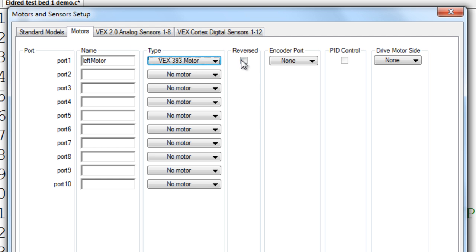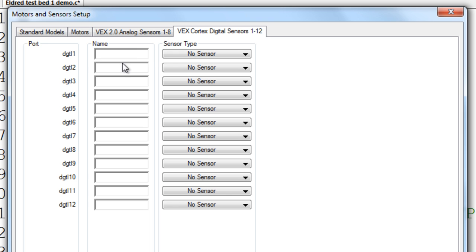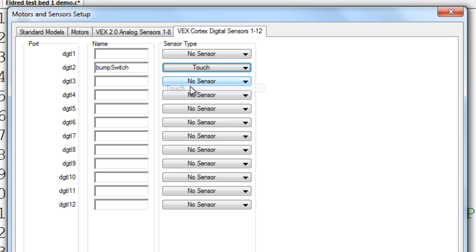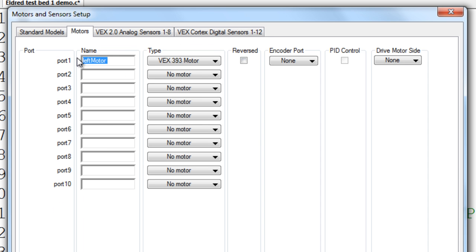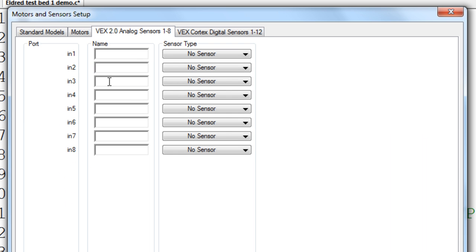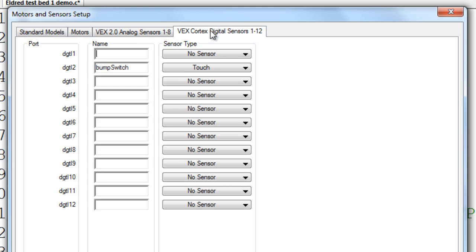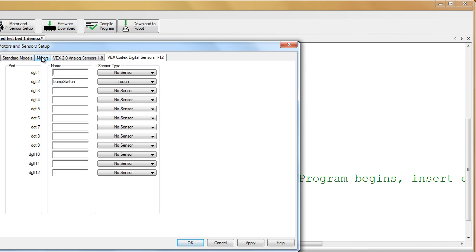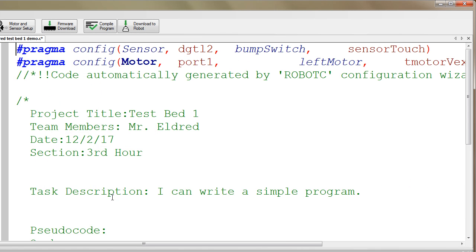So there's our motor setup, and then we are going to put a bump switch in port 2, and I'm going to name this bump switch. The type here is a touch, and that's all I really need for the purposes of this demo. For your test bed 1, you're going to have to set up the other motor here, you're going to have analog sensors to set up here, and digital sensors to set up in here. I'm going to click OK, and notice how I've got some new stuff showed up here in blue and red.